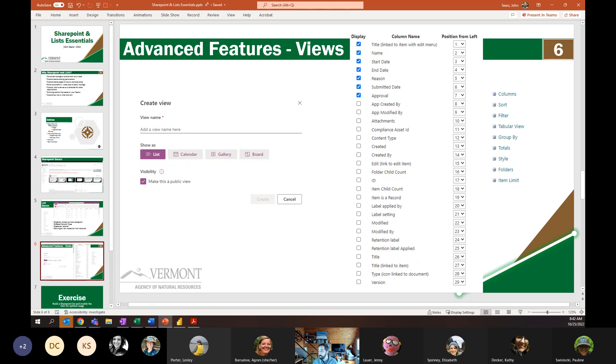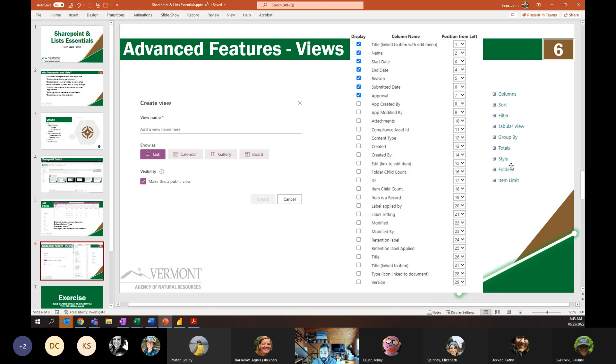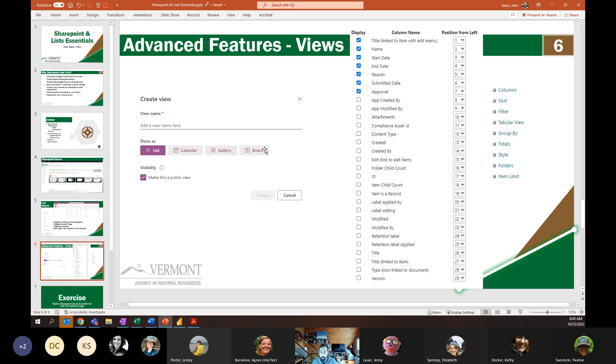She can put everything in a single list and then create different views to serve those different communities. So she can build one that if you put in the right metadata filters things out so that the things that are relevant to forests are available to forests. Things that are relevant to parks are available to parks. And it really helps to cut down on the amount of wasted effort that goes into stuff. And these views are heavily customizable. So you can change how you view them. So you can view them as calendars, lists, galleries, or boards. You can either make it internal or external views. So you can create your own internal views that are just for you. Or you can create views that are available to other people.